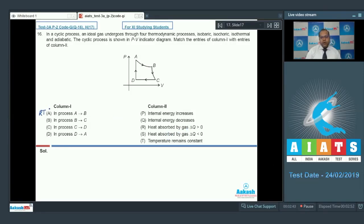For entry B, process BC is adiabatic. In an adiabatic process, delta Q is zero. Work done by the gas is positive because it is adiabatic expansion, so the change in internal energy is negative. The correct matching is Q only.